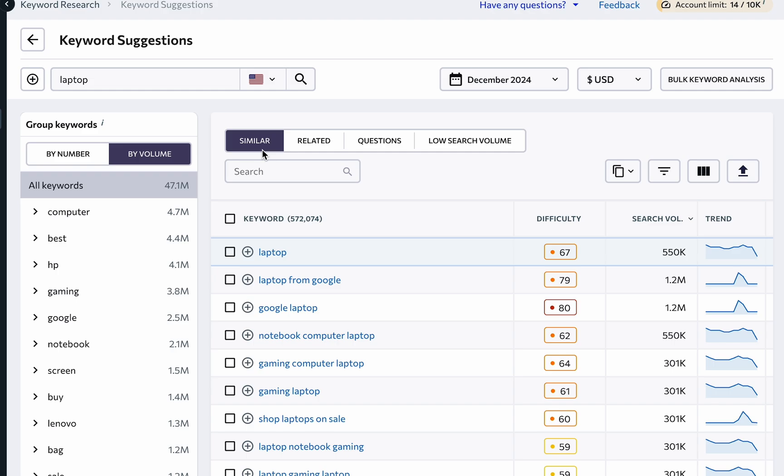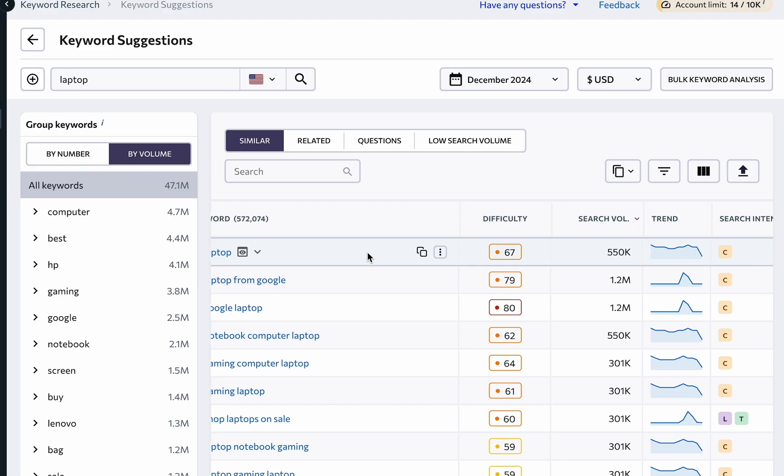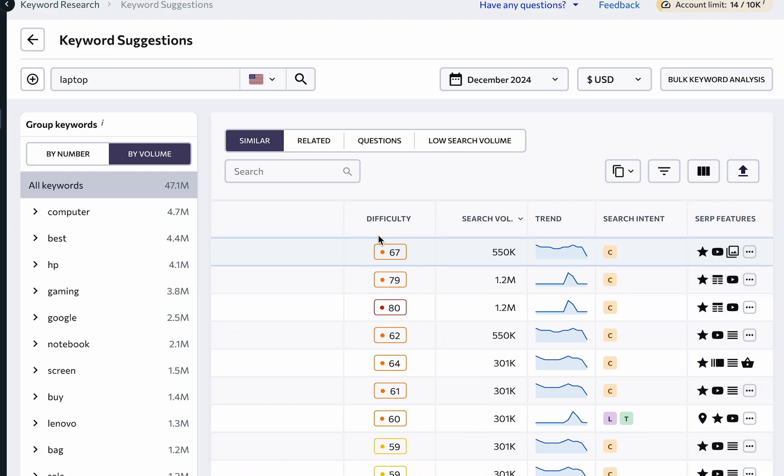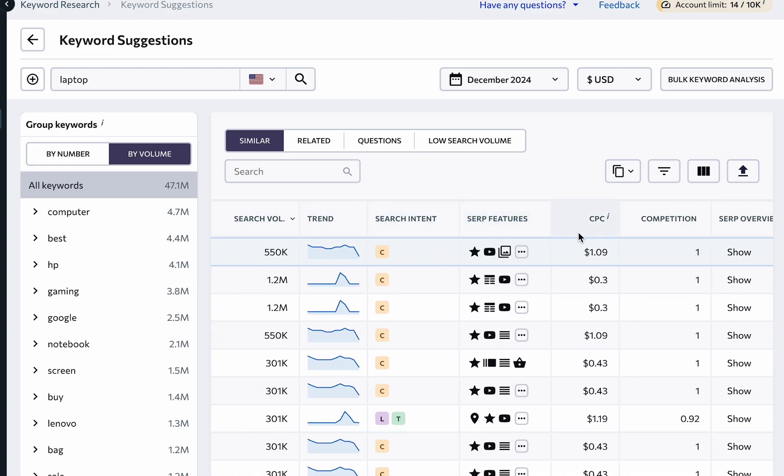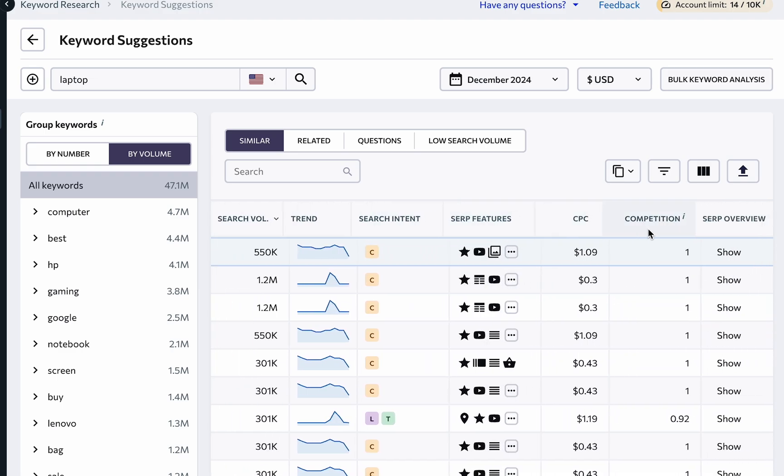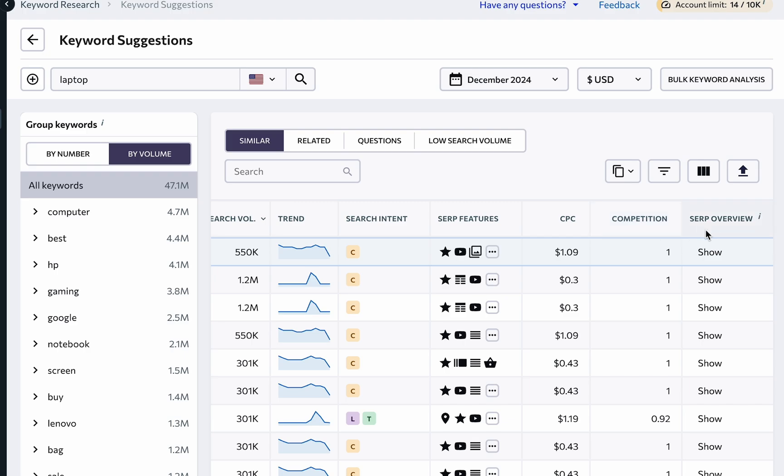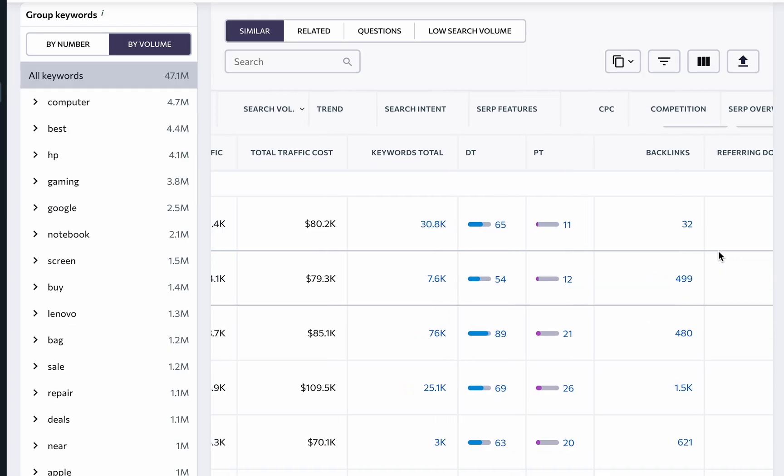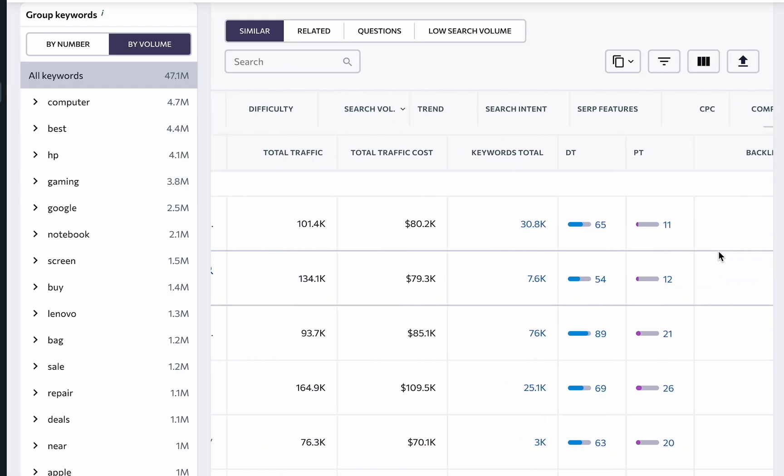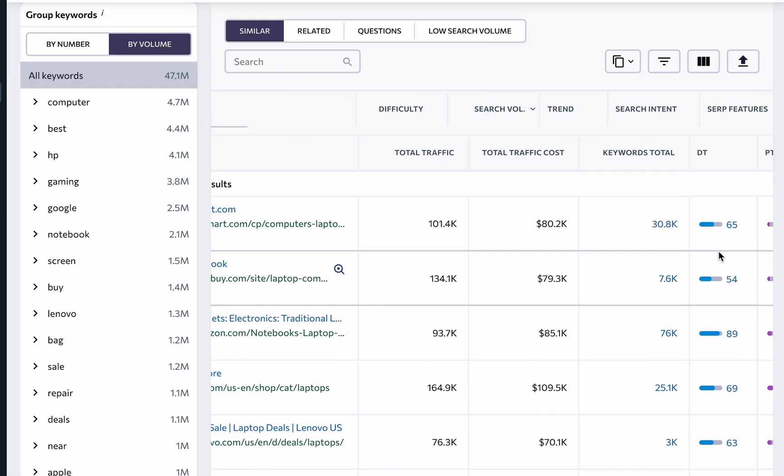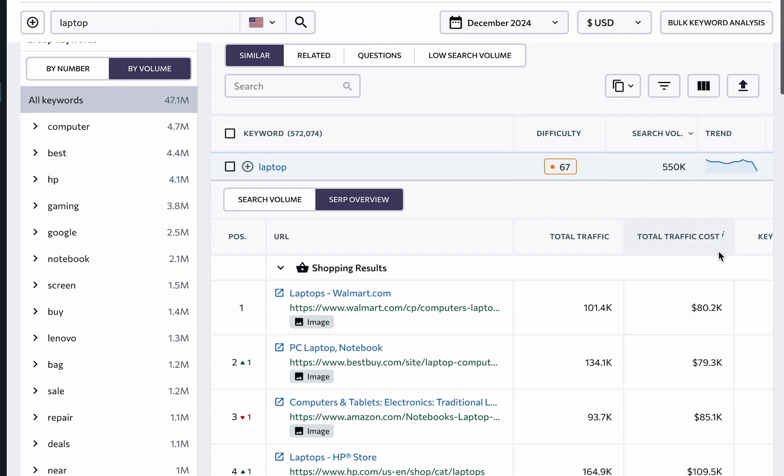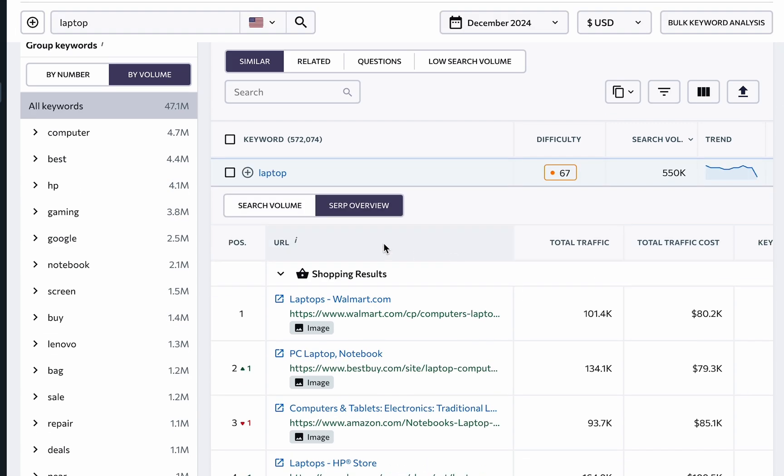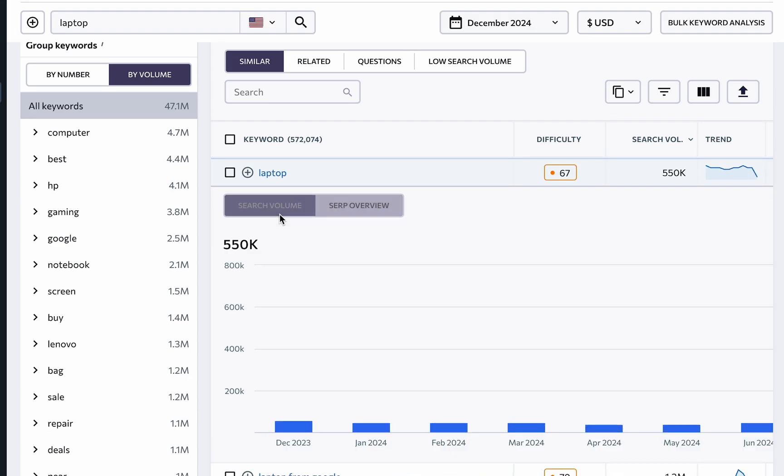Next to each keyword, we have a list of main parameters that can help you understand things like the keyword's difficulty, search volume, cost per click, and competition. You can also view the top 100 search results for each query, including traffic forecasts, cost, and the number of keywords the site ranks for.